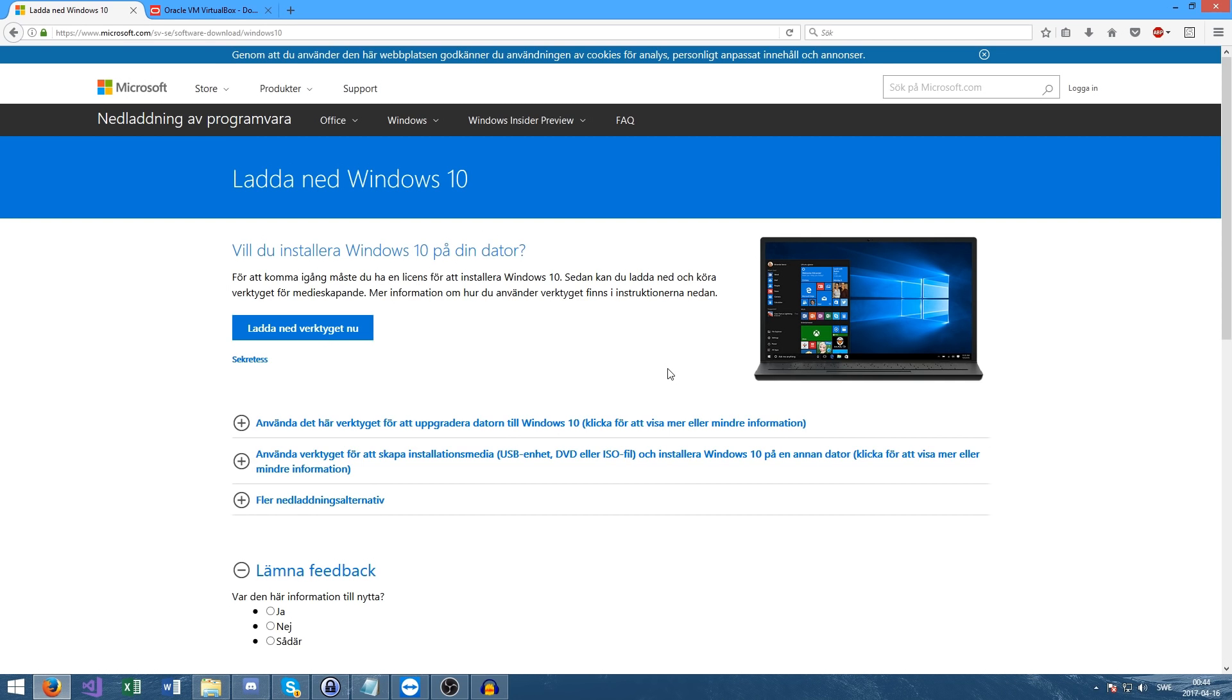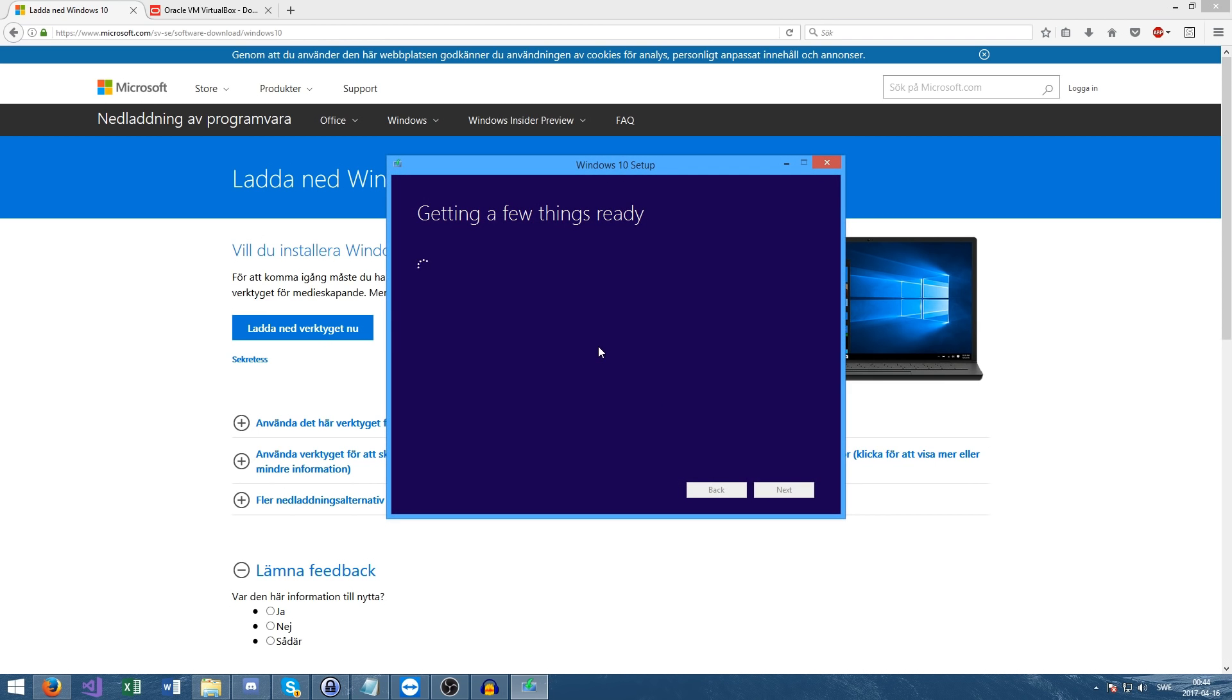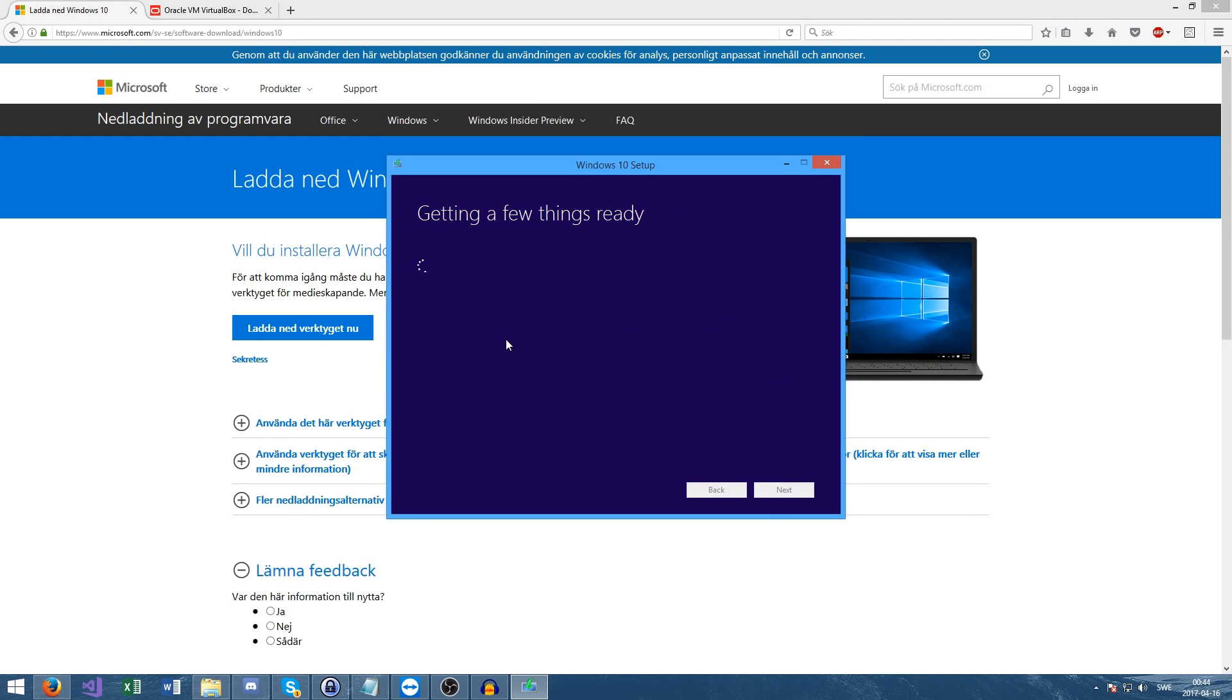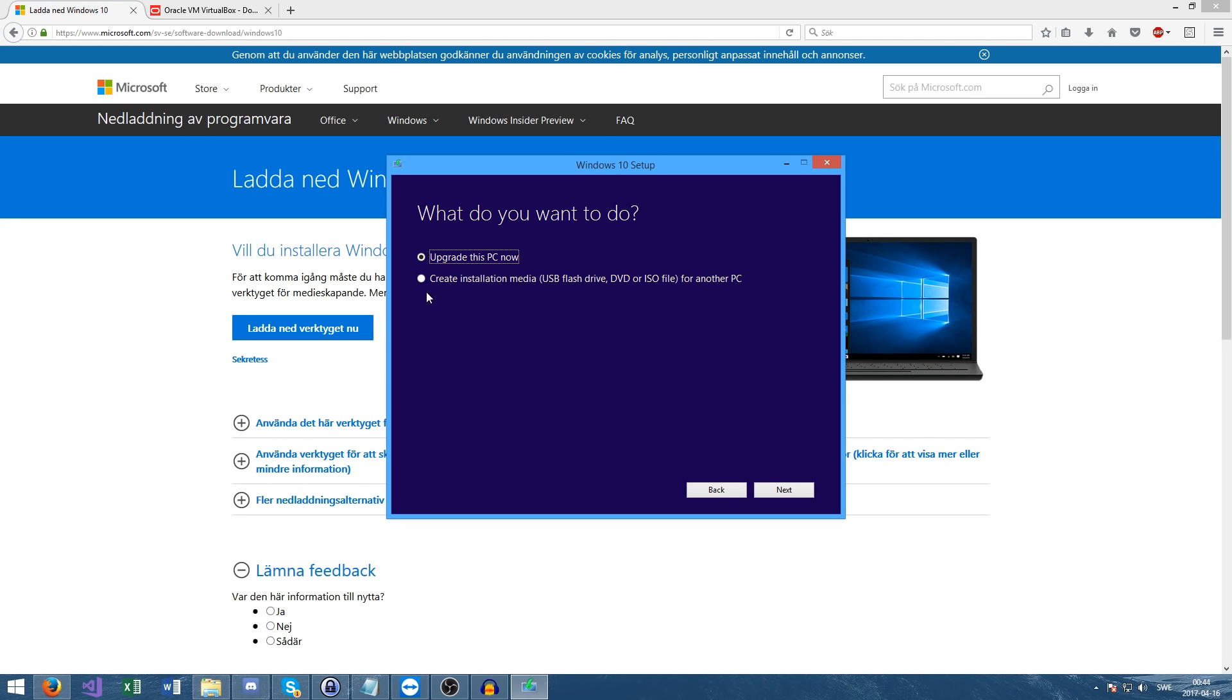The UAC popped up, so I pressed yes. Getting a few things ready - this shouldn't take too long. There we go. Accept the license and wait. Getting a few things ready once again, but this shouldn't take too long.